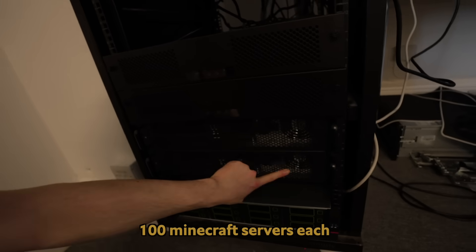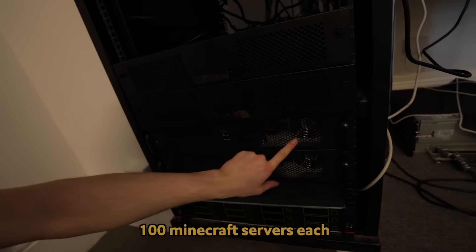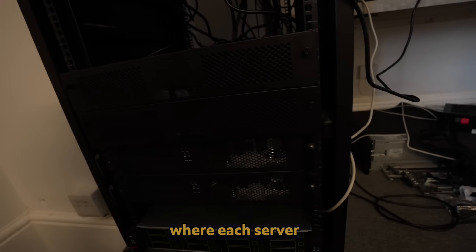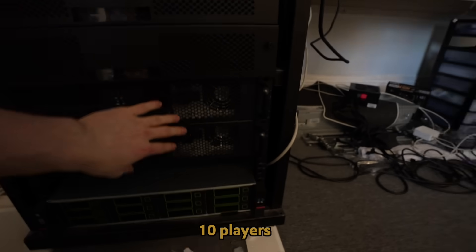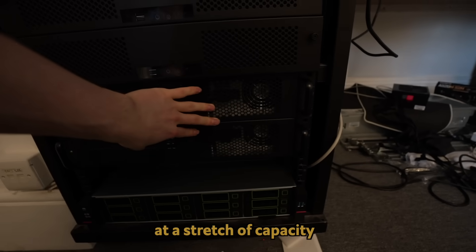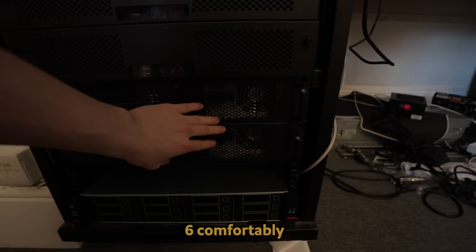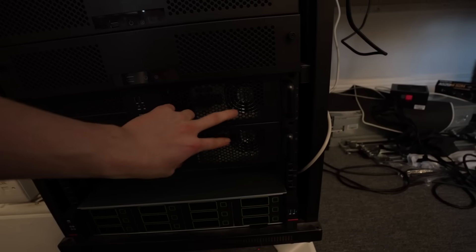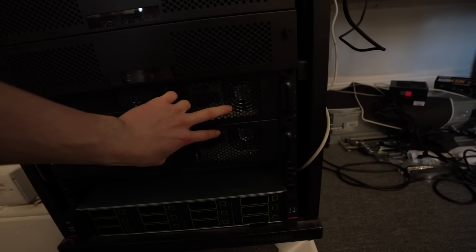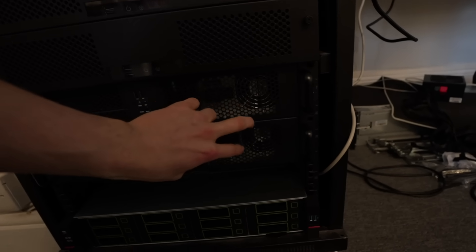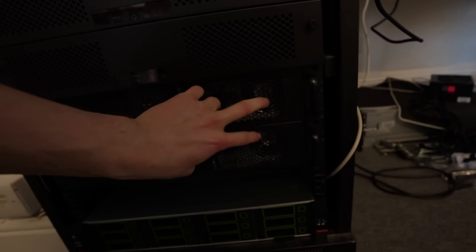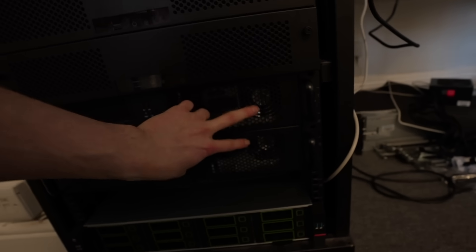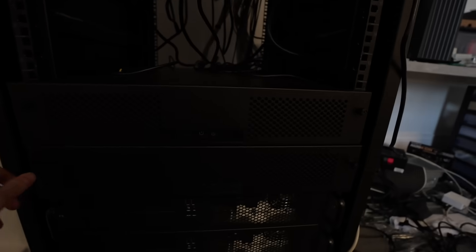So all of these guys' jobs, these can run 100 Minecraft servers each. Where each server can roughly handle around 10 players at a stretch of capacity, 6 comfortably. On these two servers alone, you're looking at close to 2,000 players max capacity full load. Now, let me unscrew this front panel so you can have a little look.